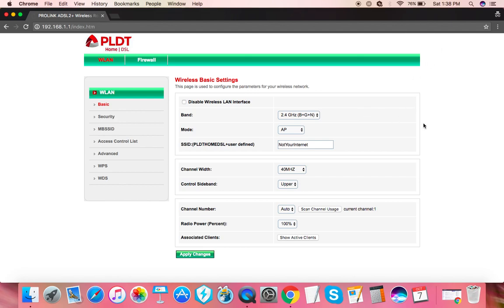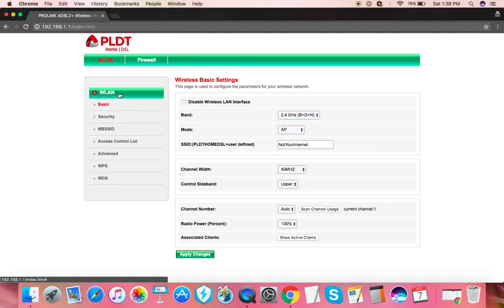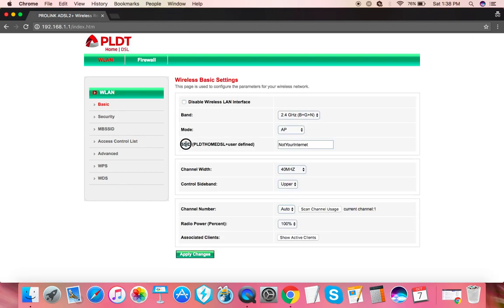Changing the Wi-Fi name would be done under WLAN basic here, and it's under SSID. This is the Wi-Fi name.